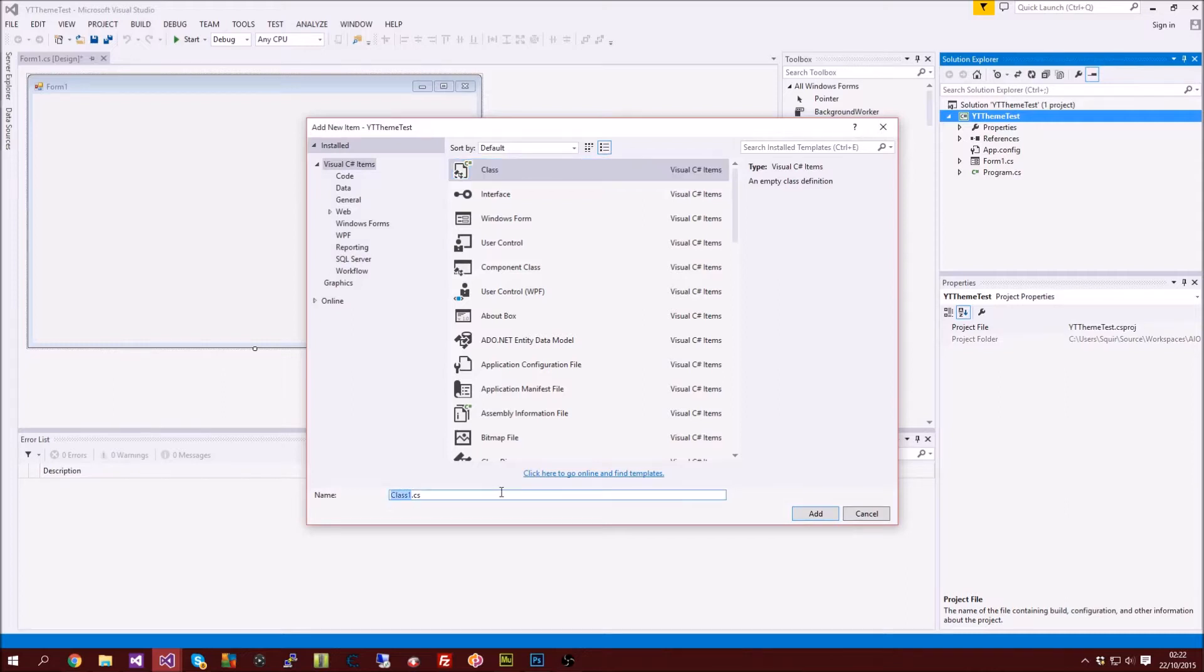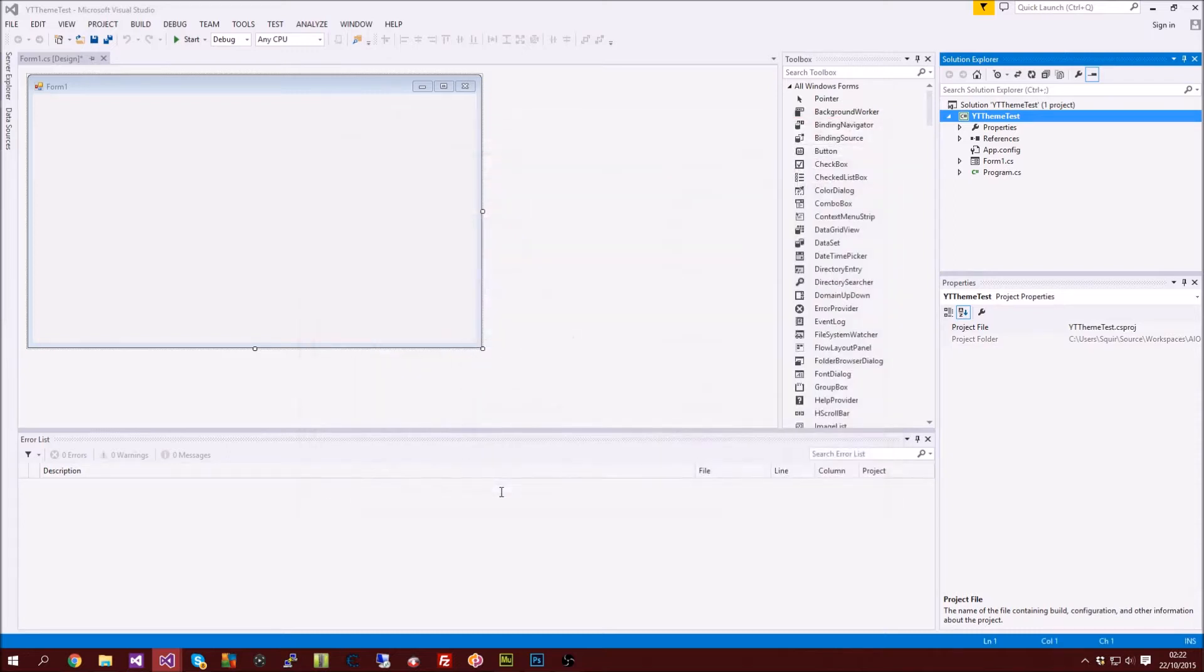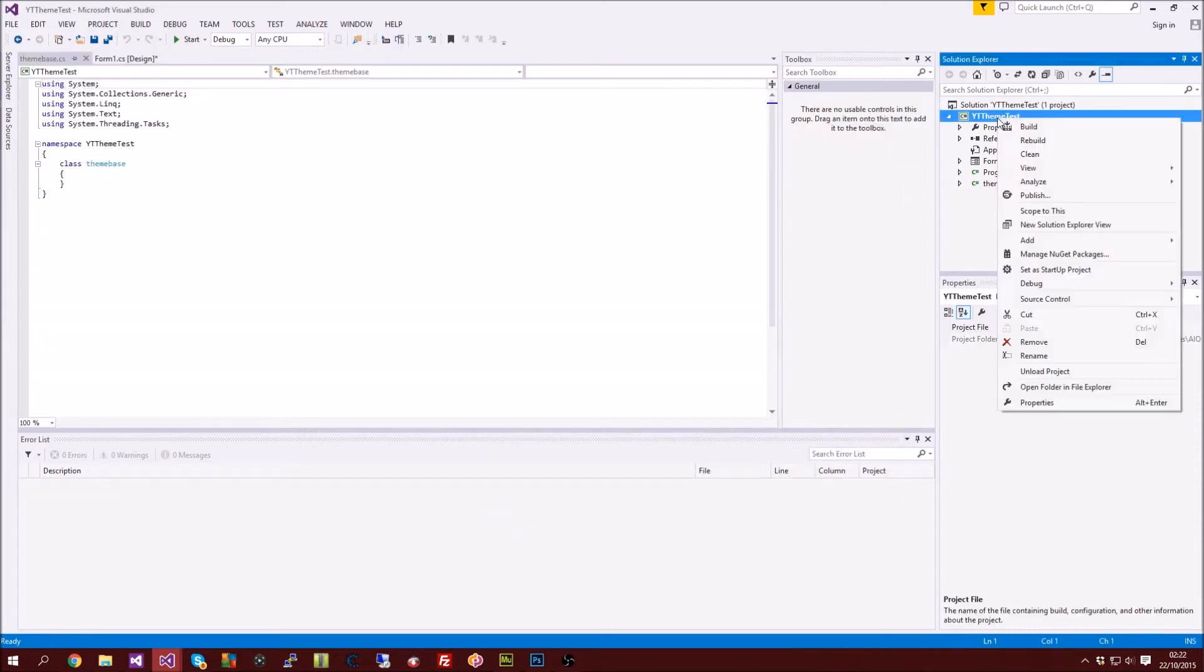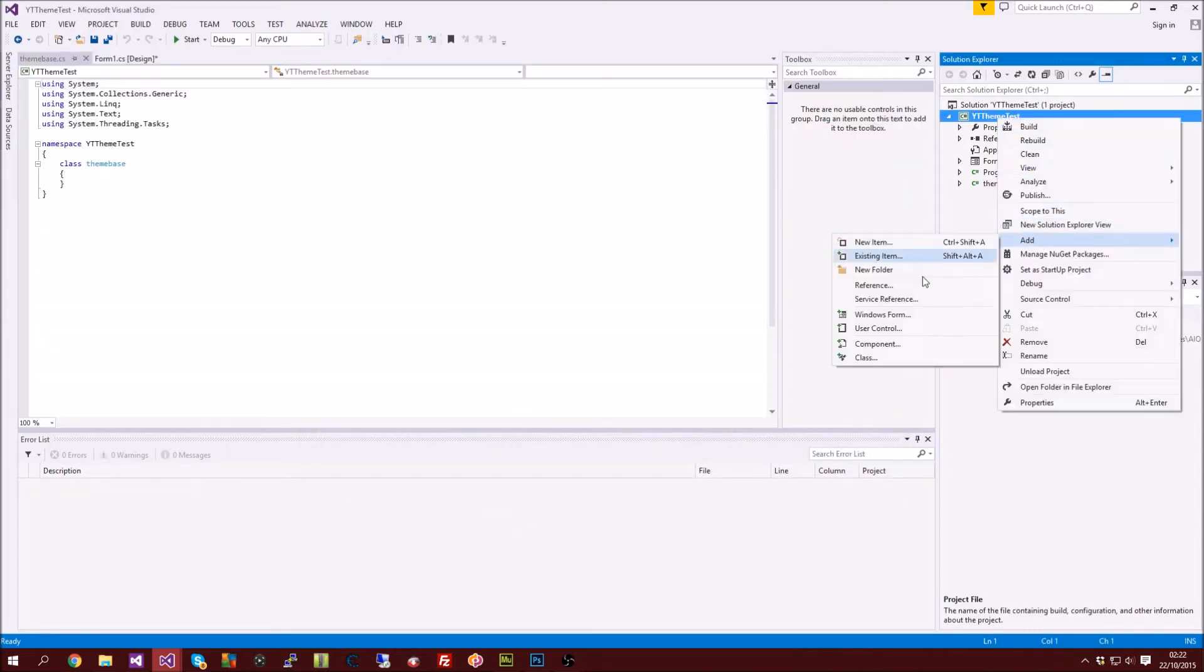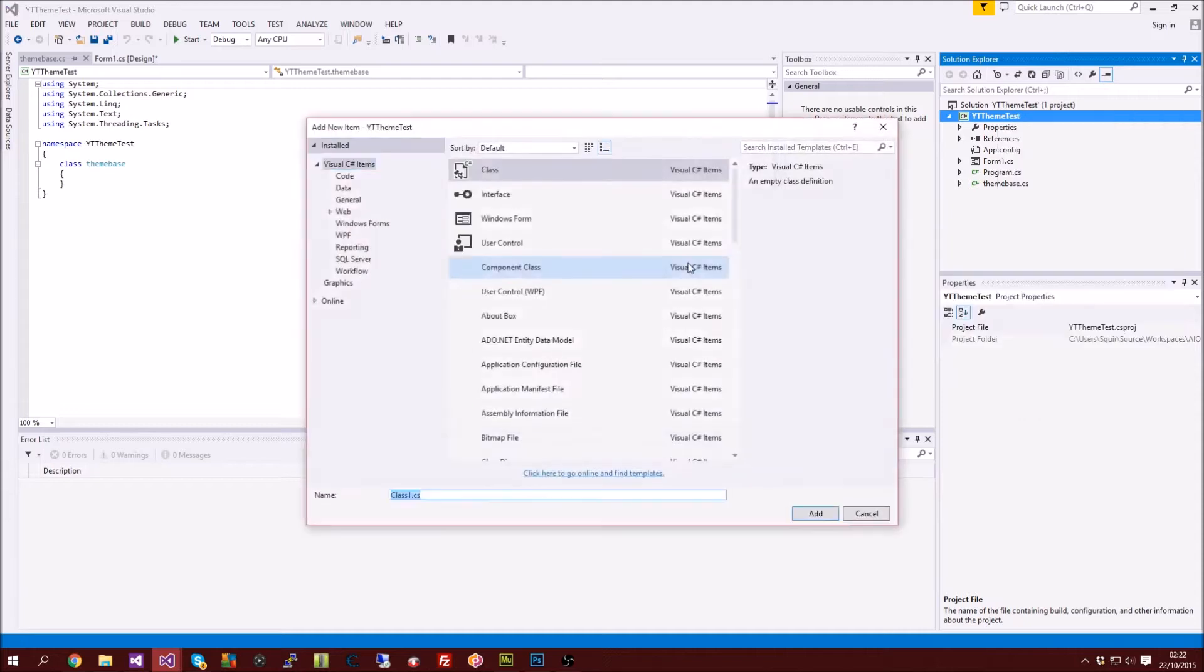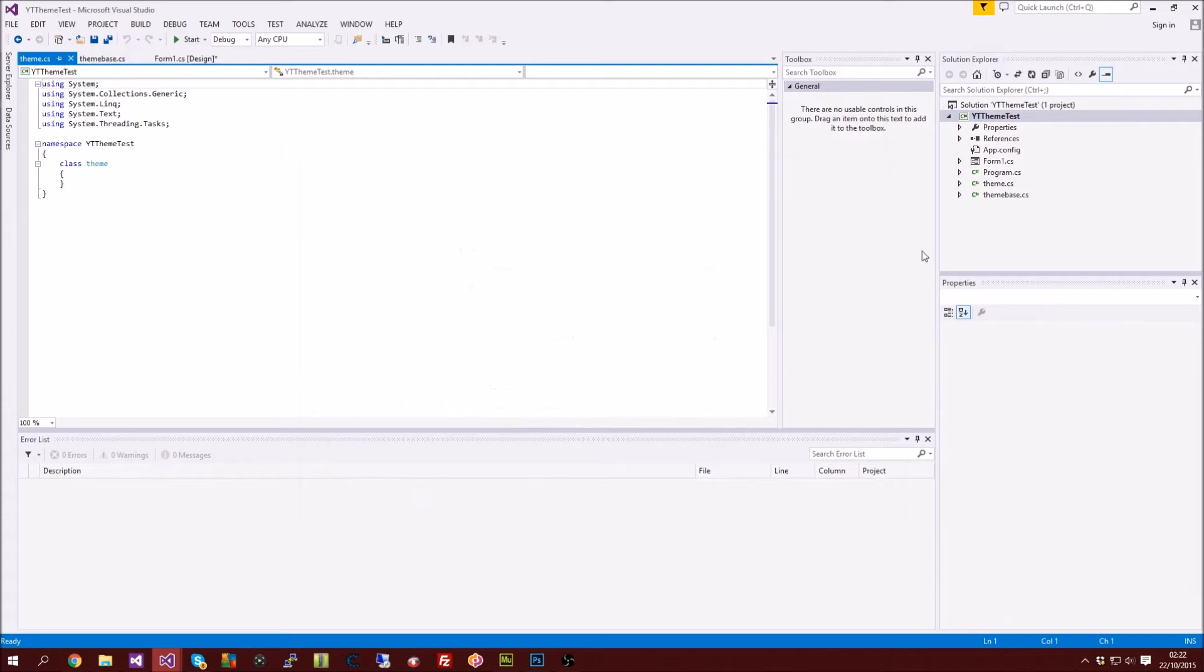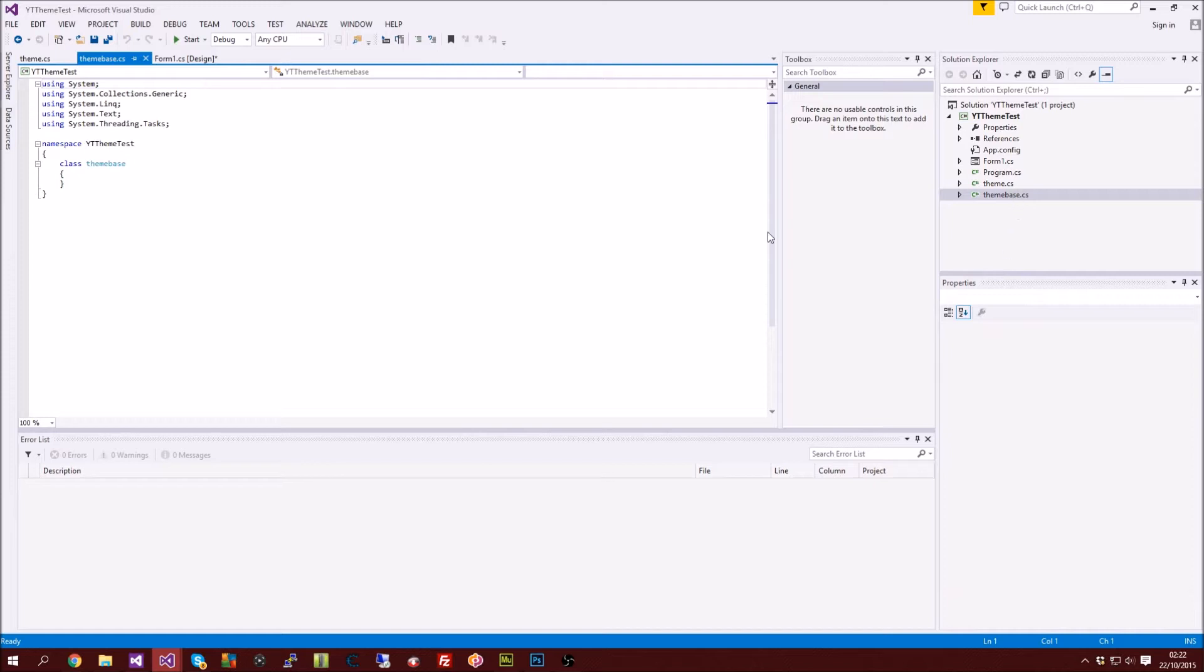The first class we're gonna call theme base. I'm actually gonna add another class so we're gonna call that one theme. So after we've created those two class files we're gonna go ahead and double click on theme base dot CS and it's gonna be completely empty.